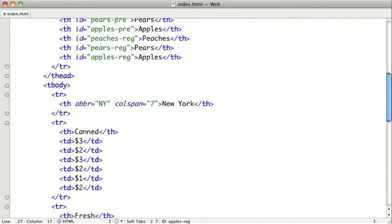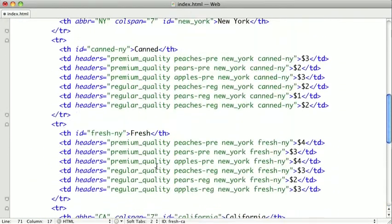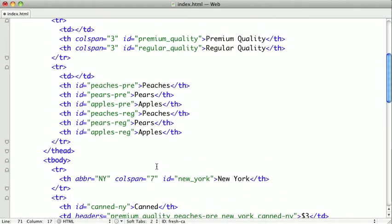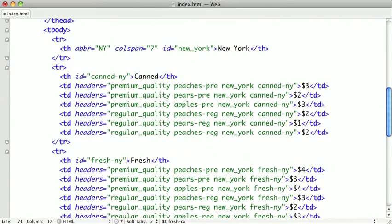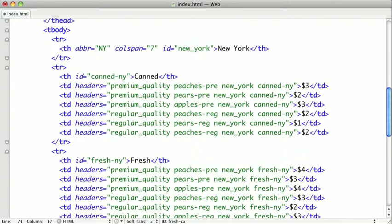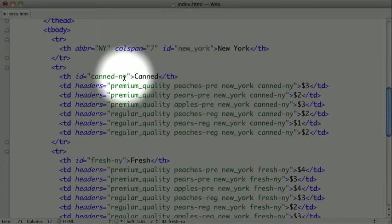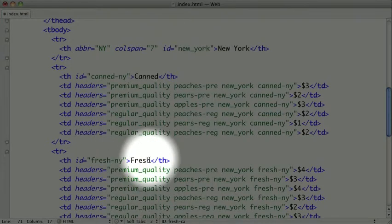Next, I'll replace the entire tbody and explain it once it's in. I've added an ID to each one of the states — you can see the ID 'New York' here, and there's also one for California. I've also added IDs to the header cells for canned and fresh fruit. For each of those, the state abbreviation is appended so we can keep track of which state the canned or fresh table header falls under.